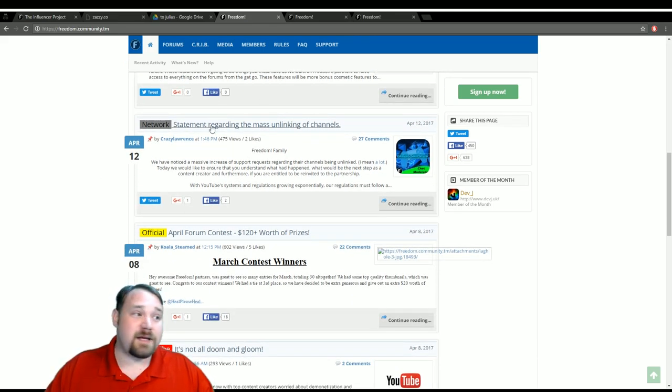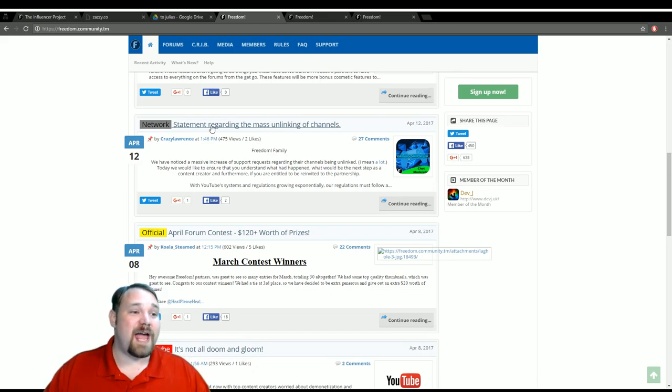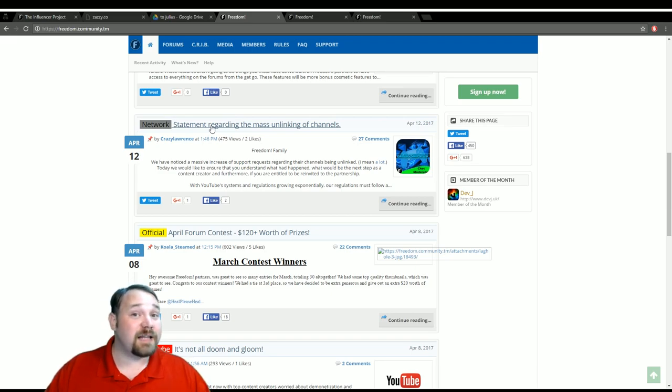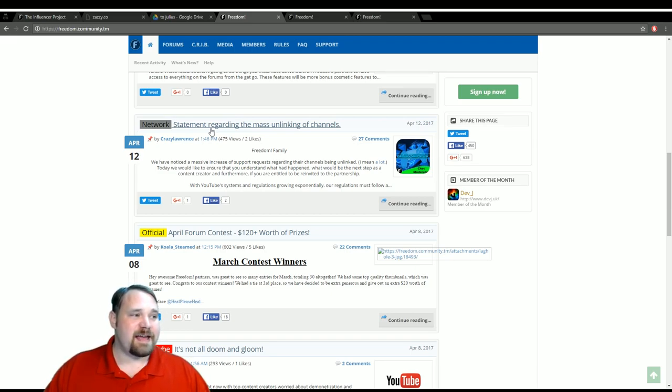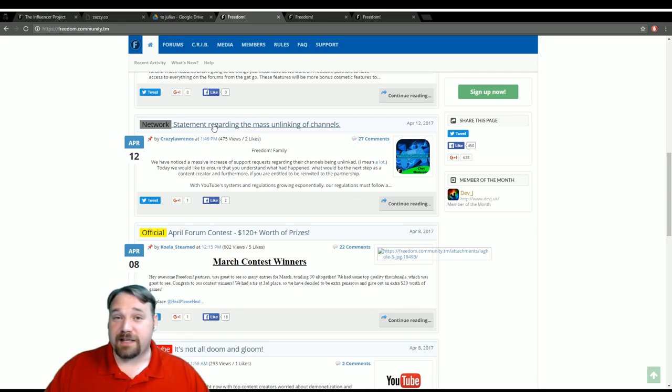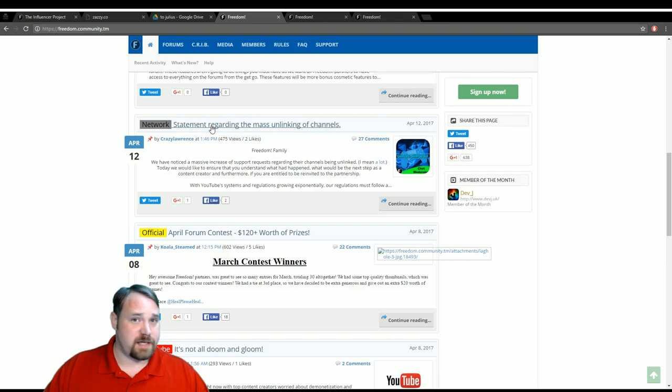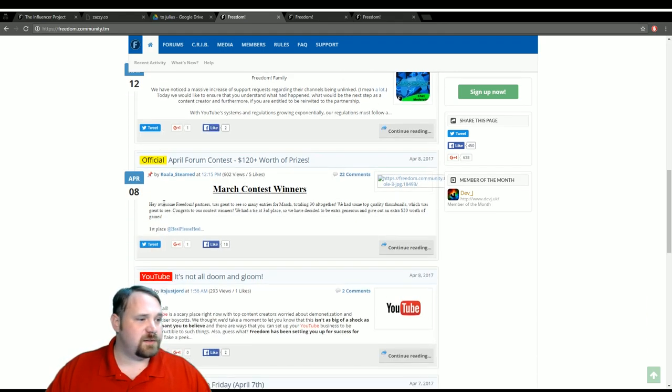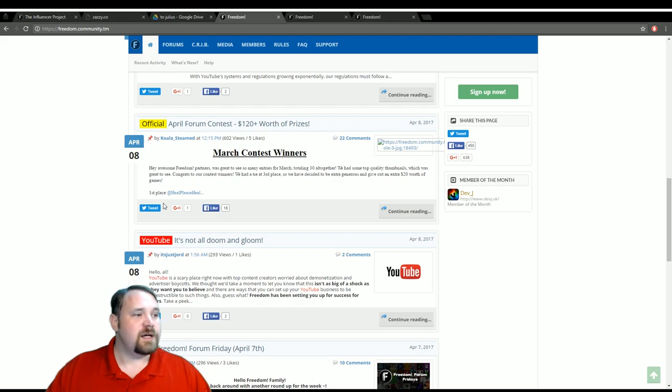Also, there is a statement about some unlinking of channels. You may want to check that out if you are worried about being unlinked, as well as if you think that you may have been unlinked on accident or wrongly. Be sure to check that out.